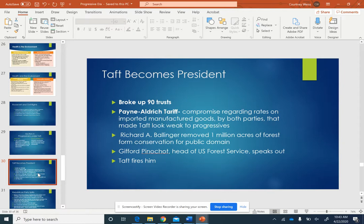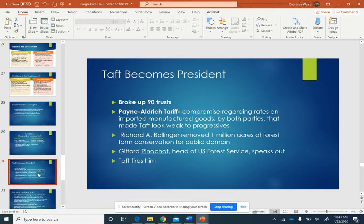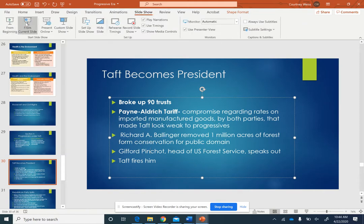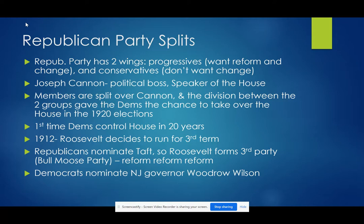Taft becomes president. He broke up 90 trusts. He combined the Payne Act and the Aldrich tariff to create the Payne-Aldrich Tariff, and this compromise pretty much merged both together and didn't make anybody happy. The other progressives said Taft wasn't being progressive enough. A man named Richard Ballinger removed 1 million acres of forest from conservation and moved it to public domain. Gifford Pinchot, who was head of the U.S. Forest Service, spoke out against Ballinger, and Taft fired him.